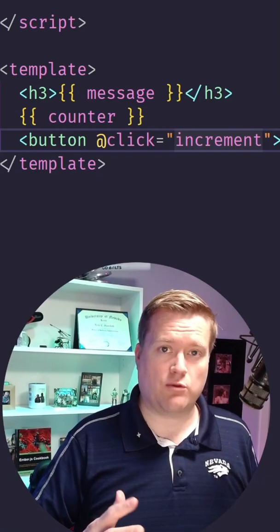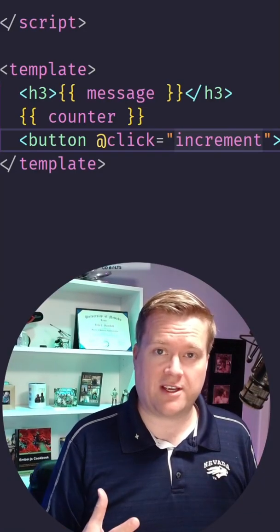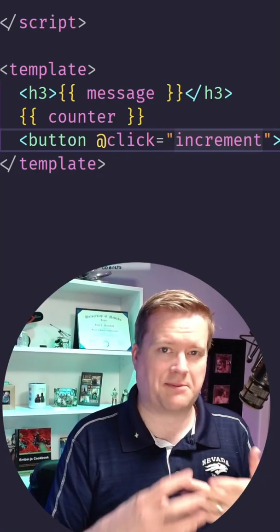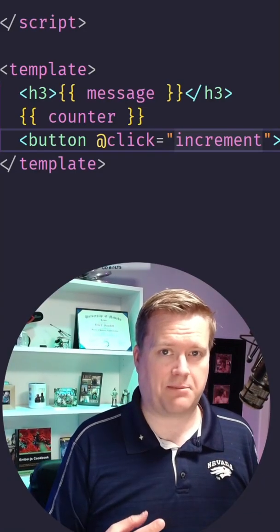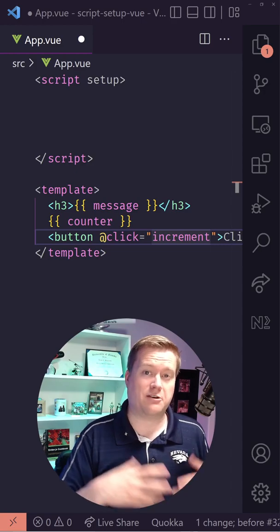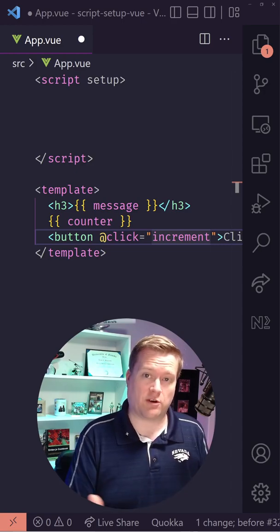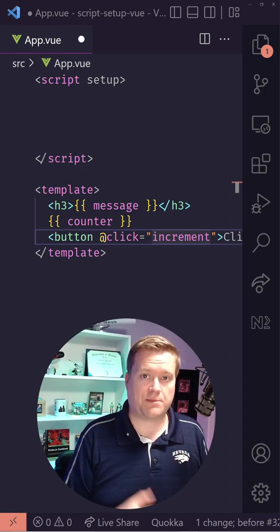If you used Vue 2 before, you know that Vue 3 is out and it has something called Script Setup. Let's take a look at how you use that with your Vue app.